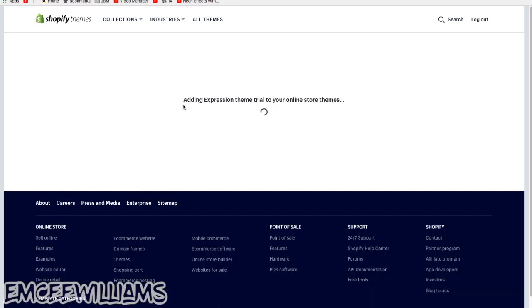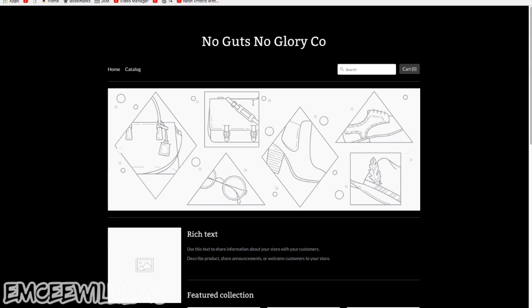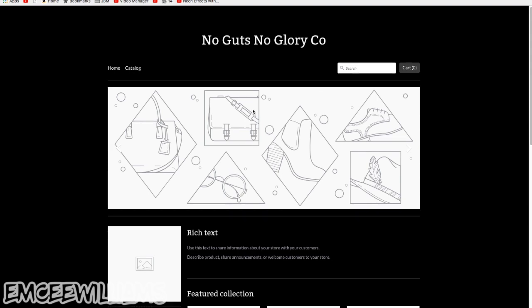So click on try theme, and I'm just going to say it's adding. This theme is called expression, so adding the expression theme trial to your online store themes. Wait for that to load, and then here you go.